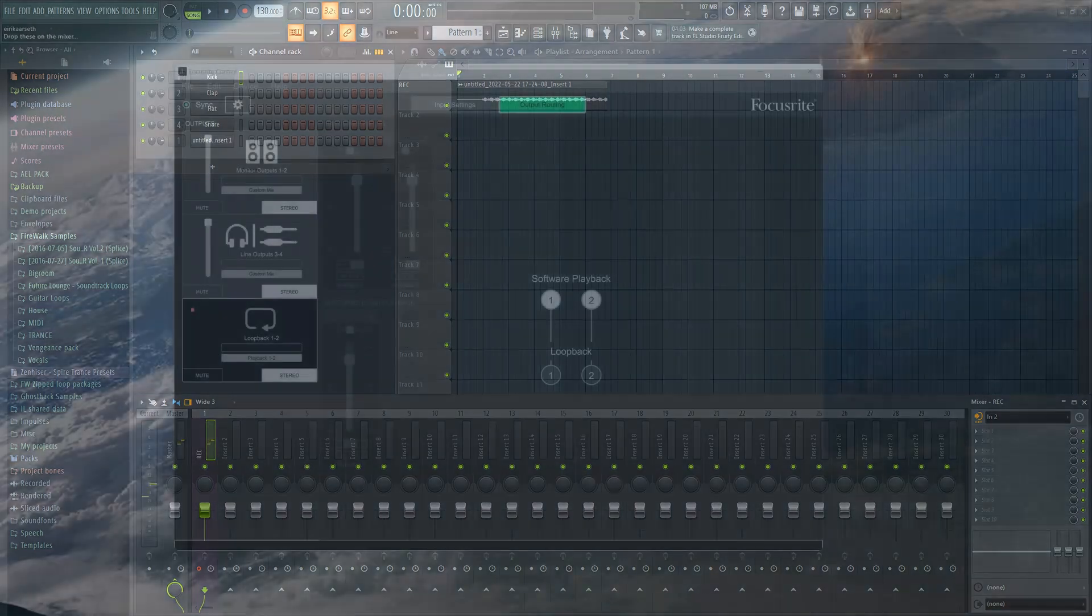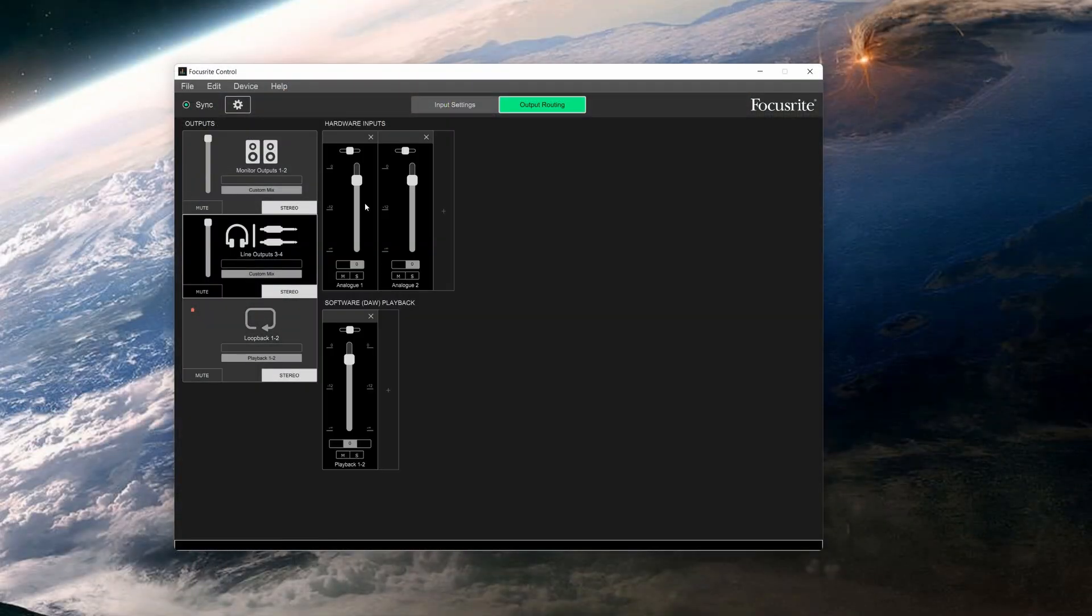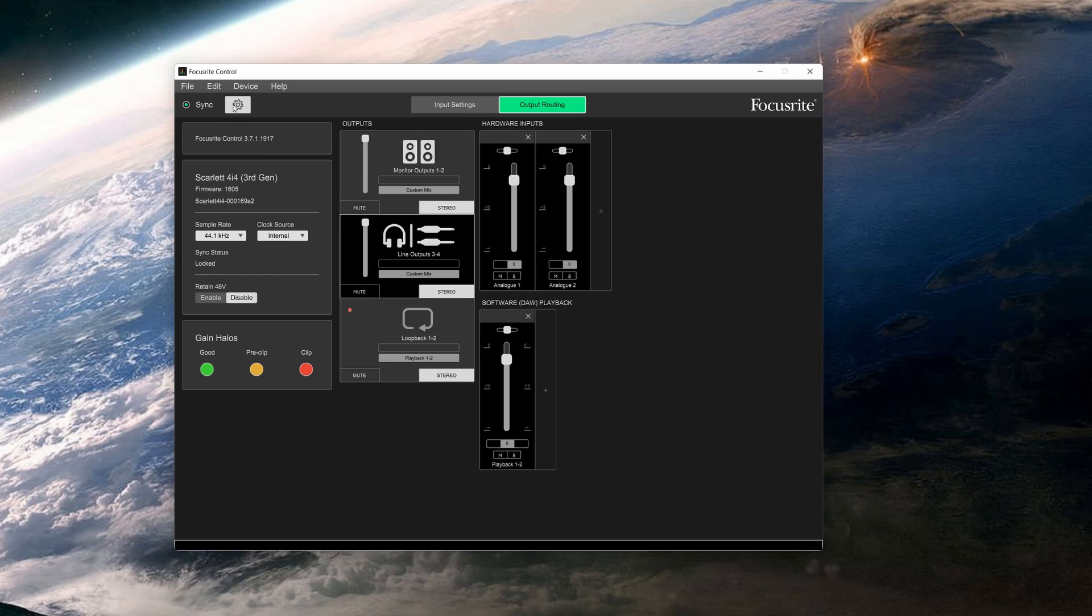You can also select hardware inputs. Here you can adjust the sample rate, enable phantom power, etc.